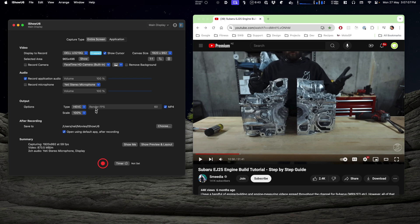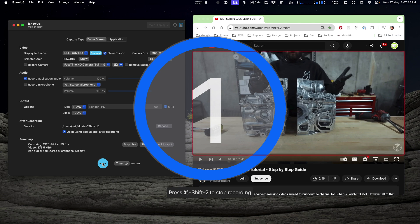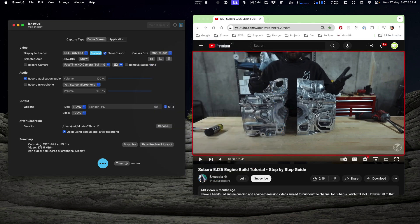Now what else is important? Well, you probably want the application audio, so make sure that you've got 'Record Application Audio' enabled. From there it should be as simple as hitting record and do that. Let's play over here.